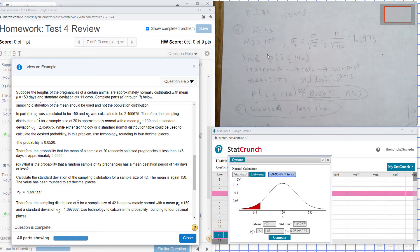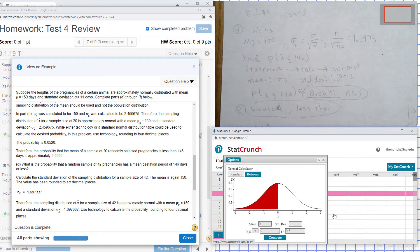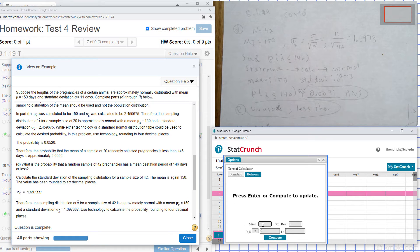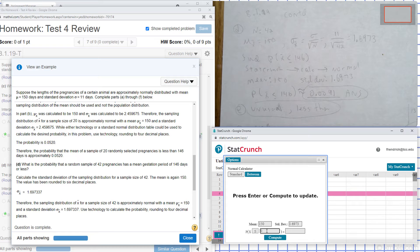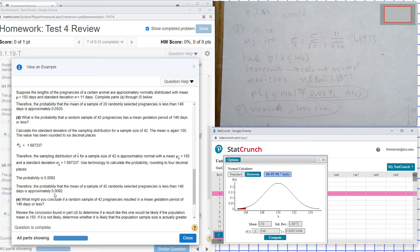We want the probability that it'll be less than or equal to 146. I open StatCrunch, go to Stats, Calculator, and Normal. My mean is 150, standard deviation is 1.6973, and x is less than 146. I hit Compute and get 0.0092, which gives the answer for part D.